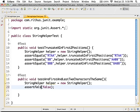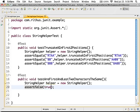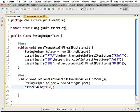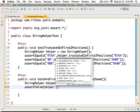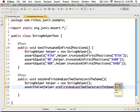Similarly, the opposite of that is assertFalse. assertFalse succeeds if the value passed to it is false; if it's true, the test fails. That's what assertTrue and assertFalse do. When I call helper.areFirstAndLastTwoCharactersSame, I get a true or false value, which is why I use assertFalse or assertTrue.